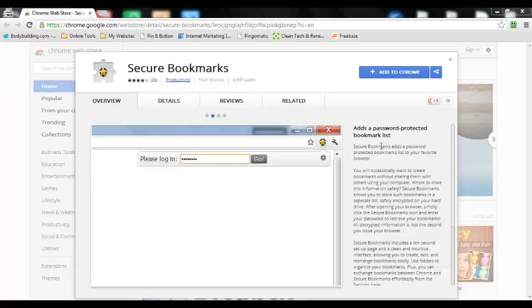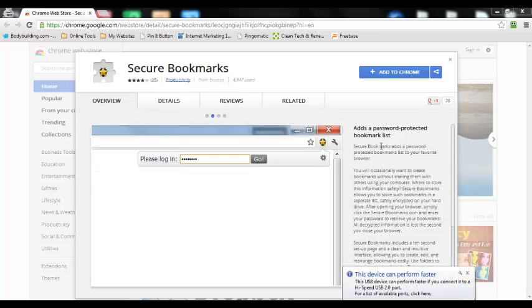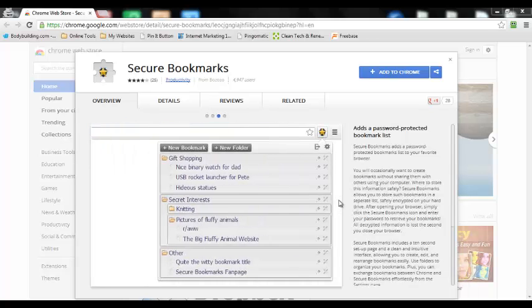So you want to know how to password protect your Chrome bookmarks. There's a really good solution called Secure Bookmarks that you can get from the Google Chrome Web Store.